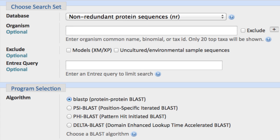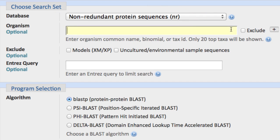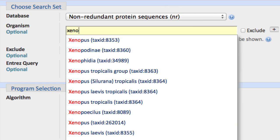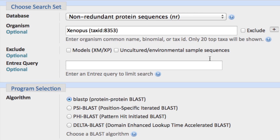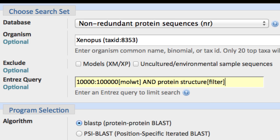I'll start on the protein BLAST page, keep the default database NR, type Xenopus in the organism field, select Tax ID 8353, and add this Entrez query: 10,000 colon 100,000, followed by the field molecular weight in square brackets, then in all caps AND, followed by protein structure and the filter field. That completes our second example database.